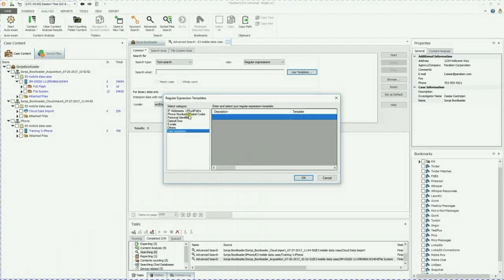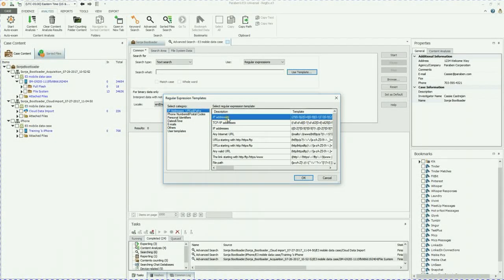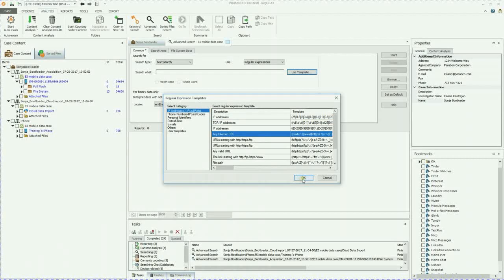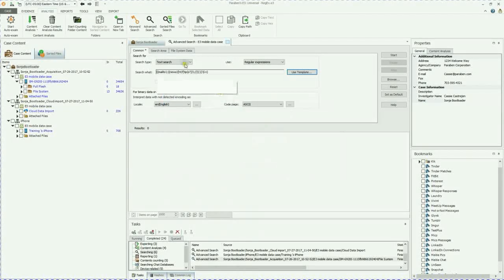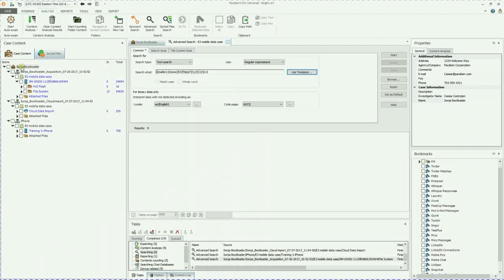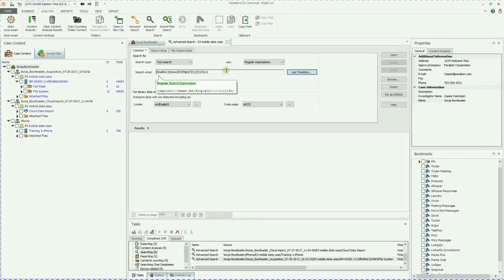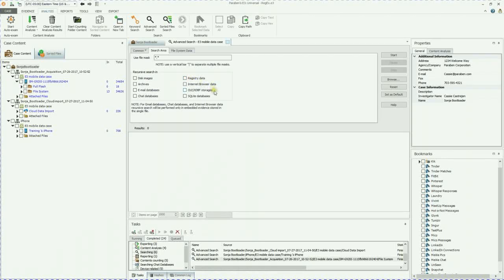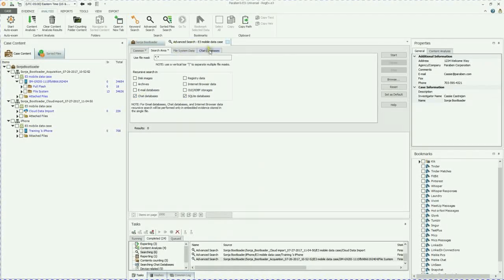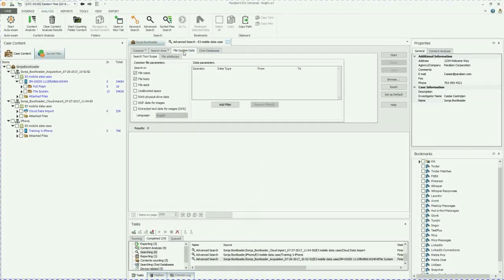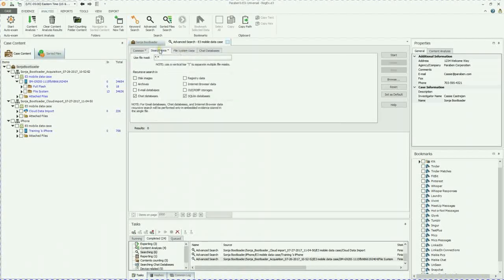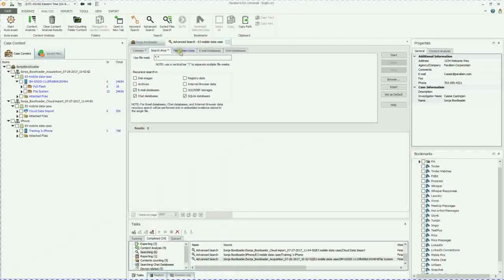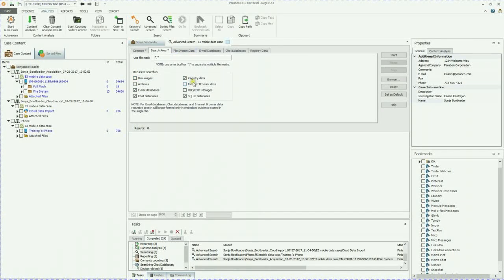So we're going to go ahead and do any URL and we're just going to have that enter into itself. As you can see right now is highlighted the entire case file, so the entire case file will be ran with this regular expression string. Search area, you can do recursive searches in disk images, archives, email databases, chat databases, registry, internet browser, Olay, storages, SQLite databases. If you choose one of those, you're going to have more tabs open up so you can define your options. So we're going to go ahead and also do an email database and registry and we'll just do them all.